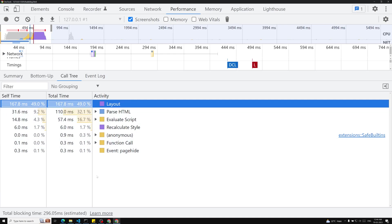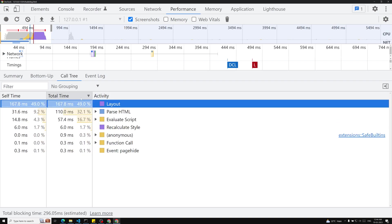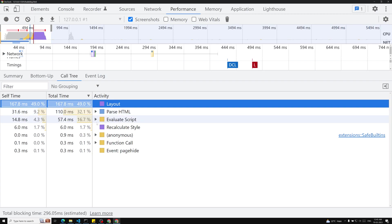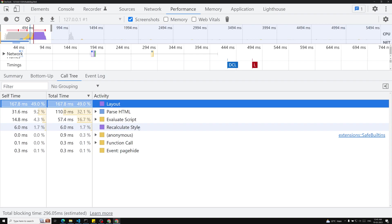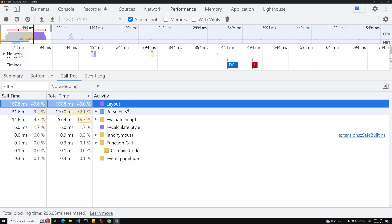The Call Tree tab shows the overall activity flow: parsing HTML, evaluating the script, layout, CSS recalculation, painting — all the different stages. Layout is taking the most time at 49 percent, around 167.8 milliseconds of the calculated total. Parse HTML takes 32.1 percent, script evaluation covers downloading and execution, and recalculating CSS takes around 6 milliseconds.